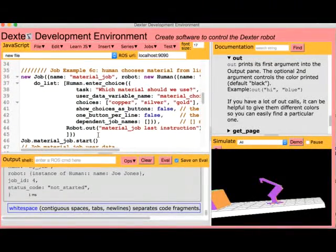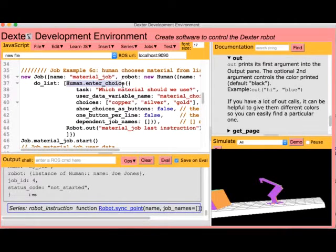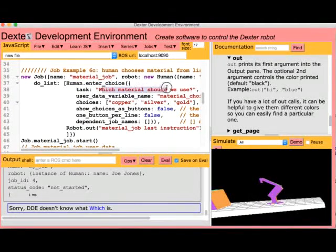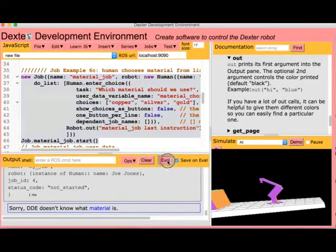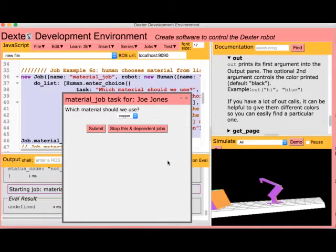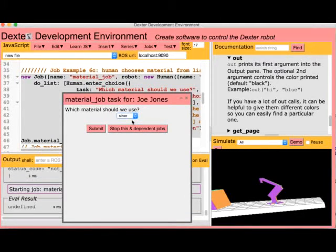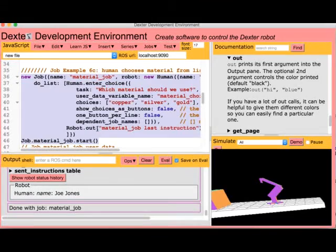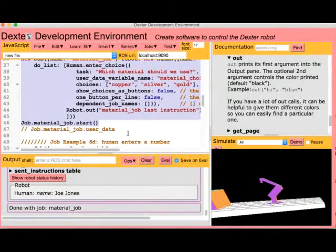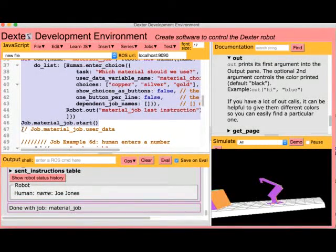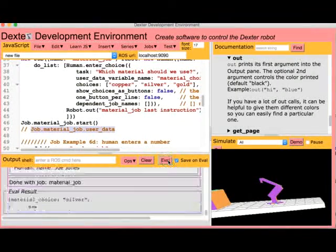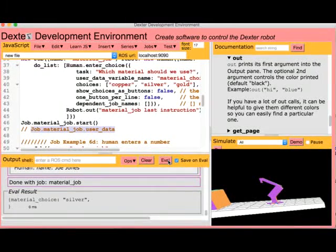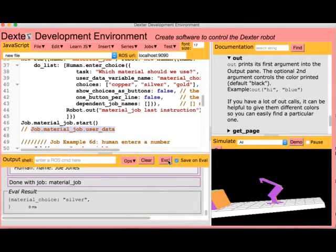The last example I'll show uses a human choice instruction, right here, to ask which material should we use. Let's run this job. The job pauses until a human answers the question. We have a choice of materials here. I'm going to pick silver. We continue the job by pressing the submit button. The answer that we selected is available in the job's user data field. We can get the value of that by evaluating job material job user data. And this value is available for other instructions further down in the job or even other jobs to take advantage of.